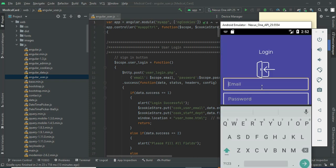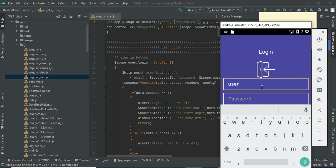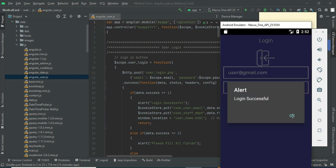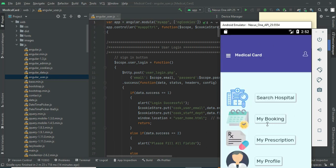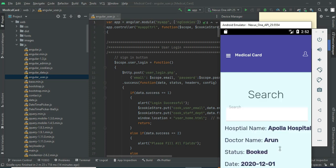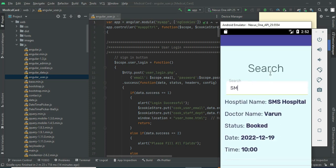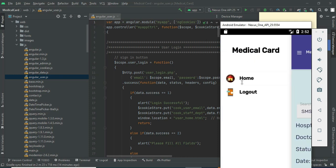Let's move to User Login. Enter the user email ID and password. Click My Booking to view the booking details. You can view what is booked, the booking status, what time you booked, and all the details.